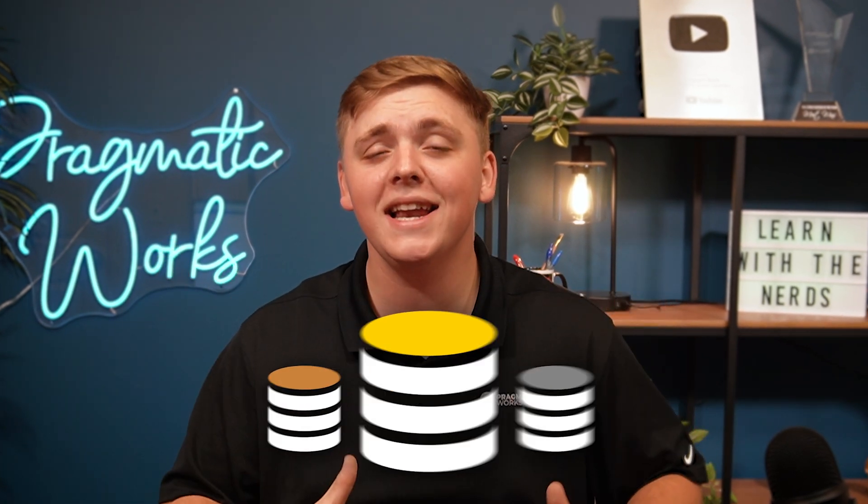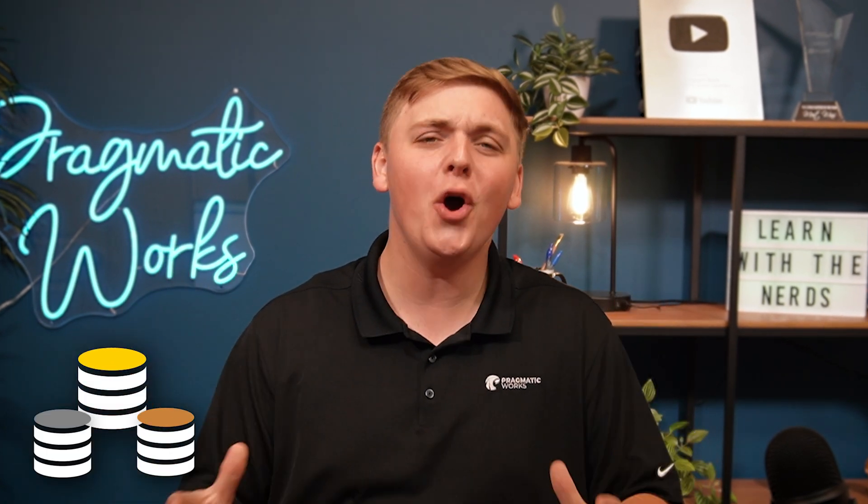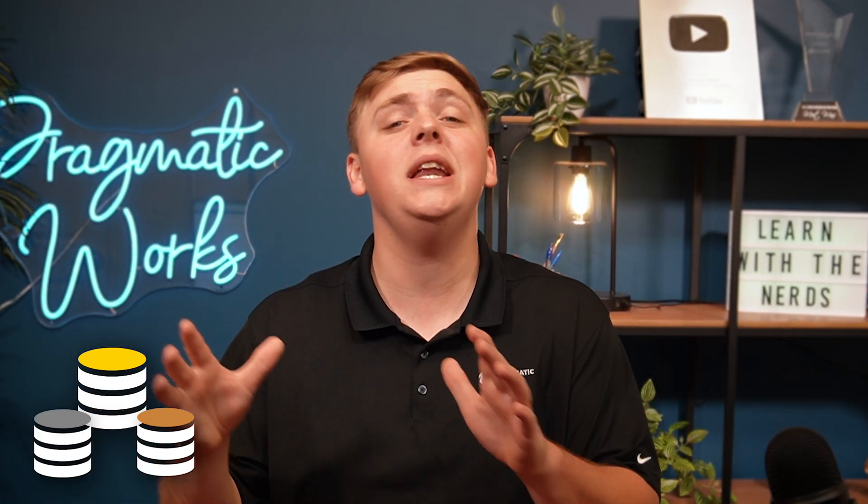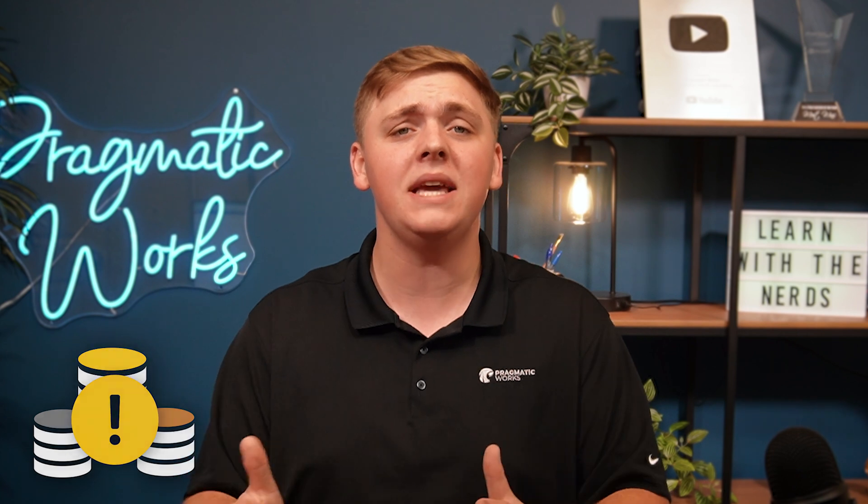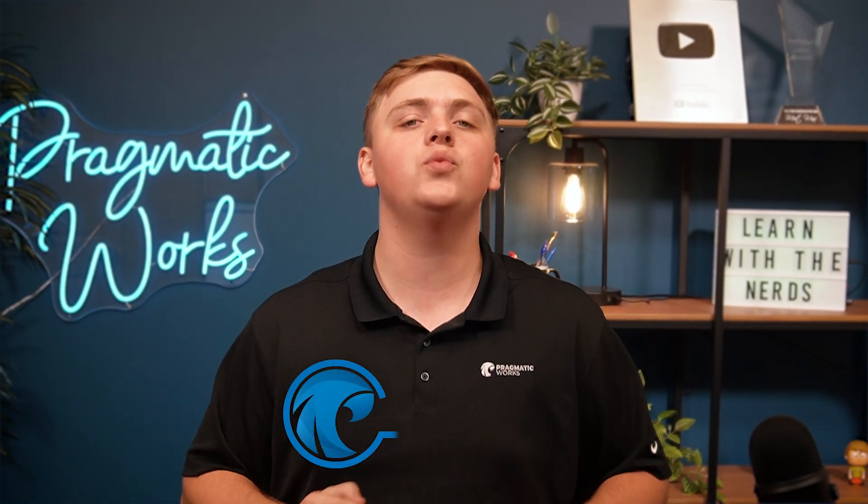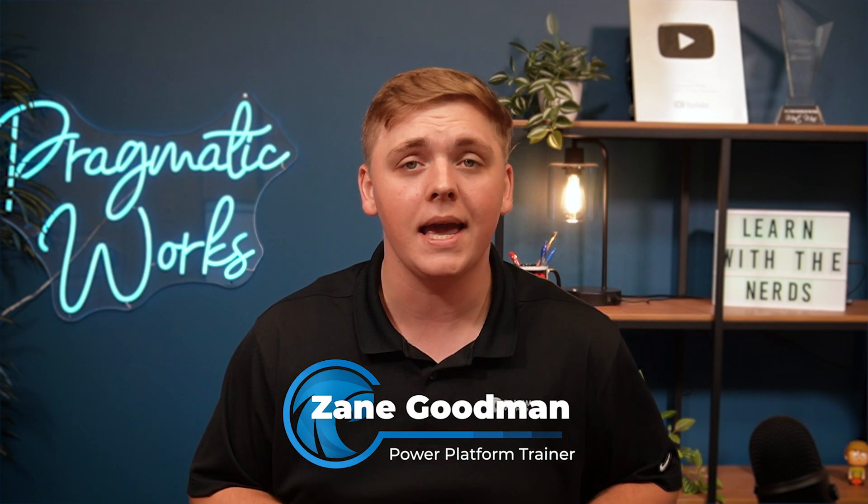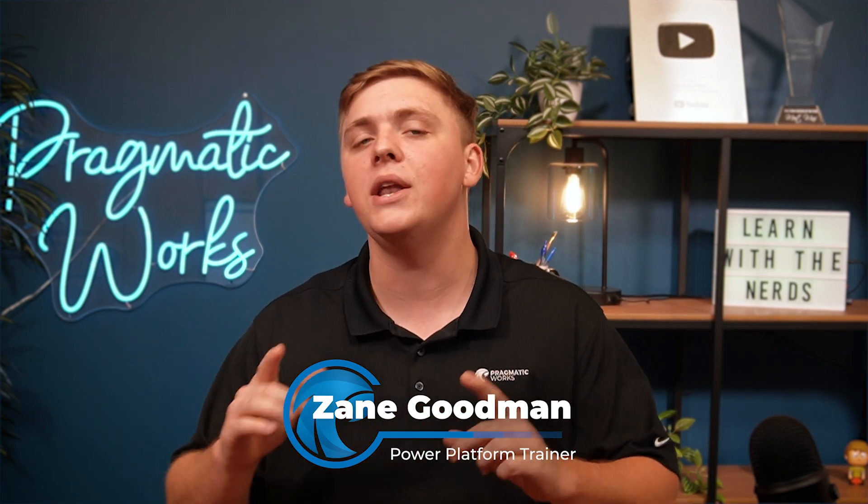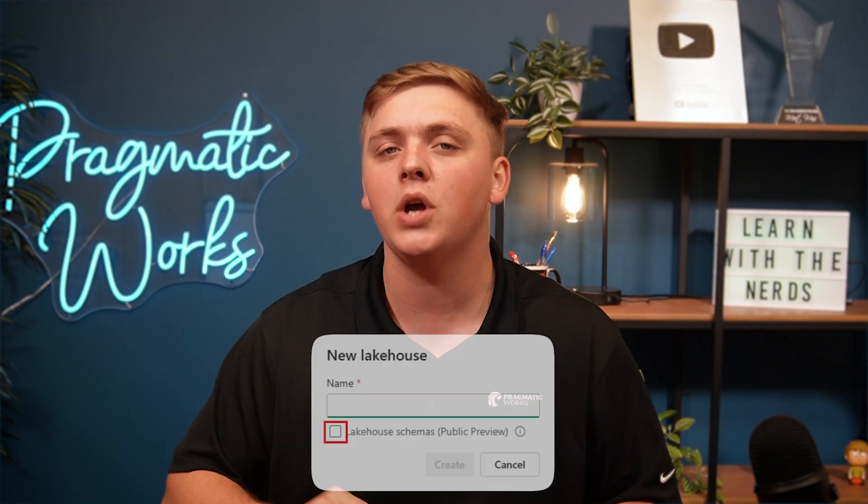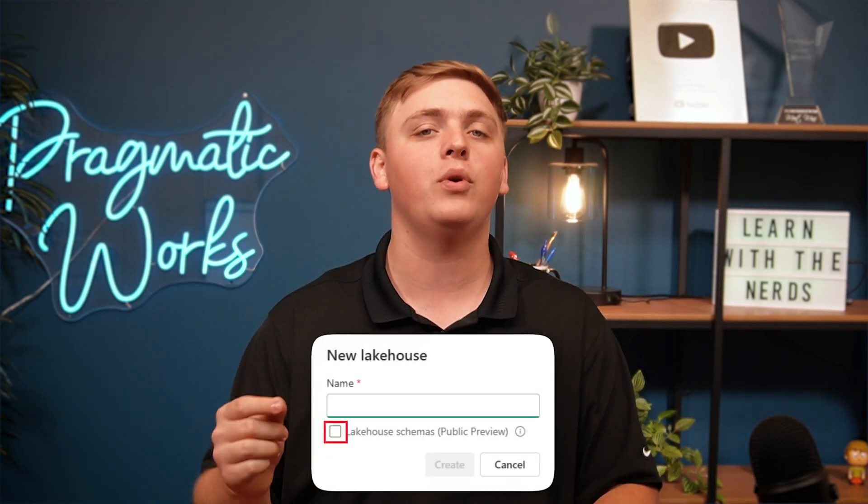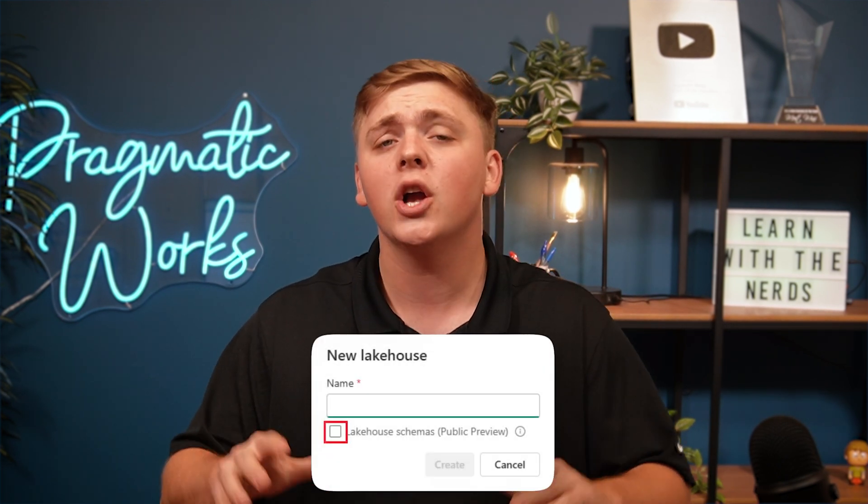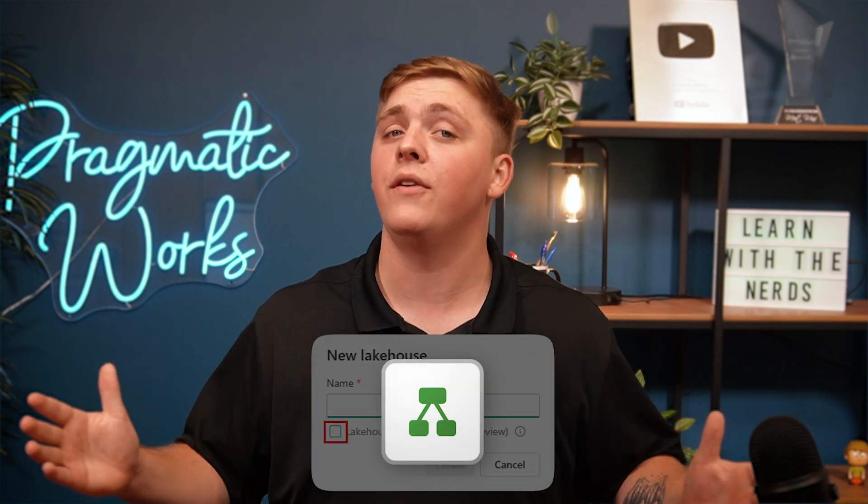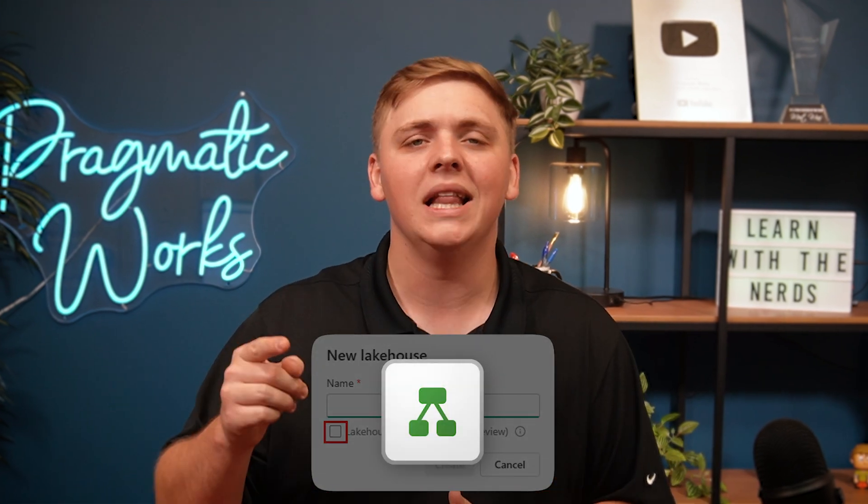Organizing our data can be so tough sometimes, but it is still such an important piece of the puzzle that we must include in our workflows. And that is why today we are going to learn about a new Microsoft Fabric Preview feature called Lakehouse Schemas. So without further ado, let's get into it.